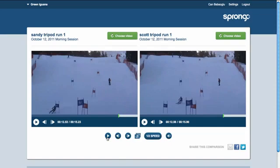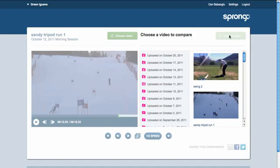Now I'm done with this comparison. If I want to compare Sandy's video to another video, I can still click Choose Video here and change the video to another one. So that was comparisons and overlays in a nutshell. We hope you find this video useful. Thank you.